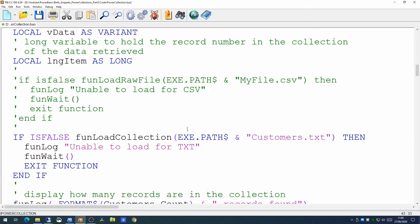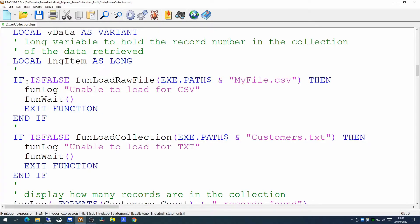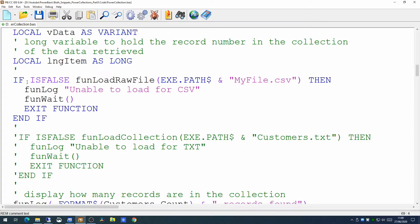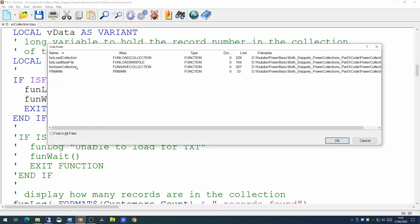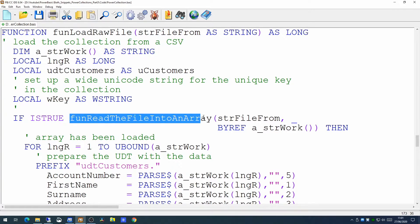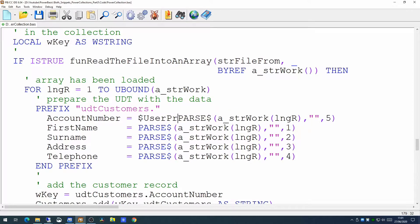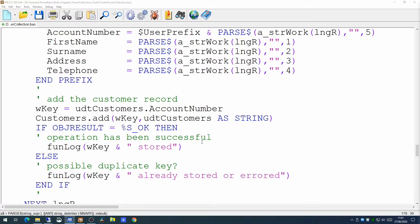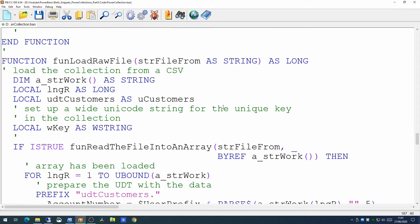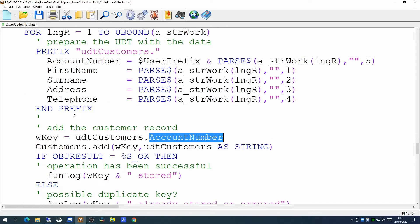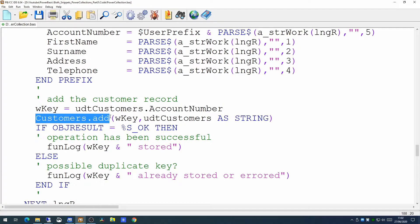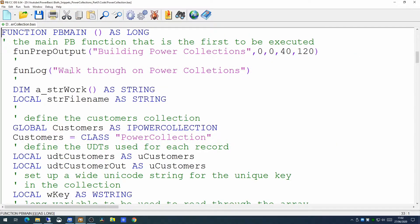We're going to go back to loading the raw CSV file again to build a collection with this new prefix on the account number. Looking at the function that does the loading of the raw file — it first reads the entire CSV file into an array and then for each element in the array it puts it into the user defined type. What we're going to do for the account number is add on the prefix. The rest of the code is unchanged; we're just making the account number slightly bigger. Having loaded the raw file and put the data into the user defined type, the next stage is to add the record to the collection.